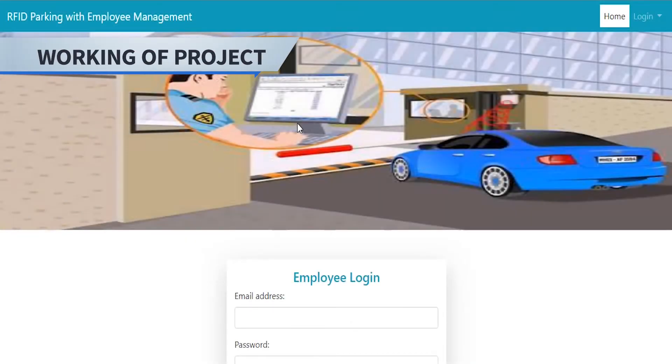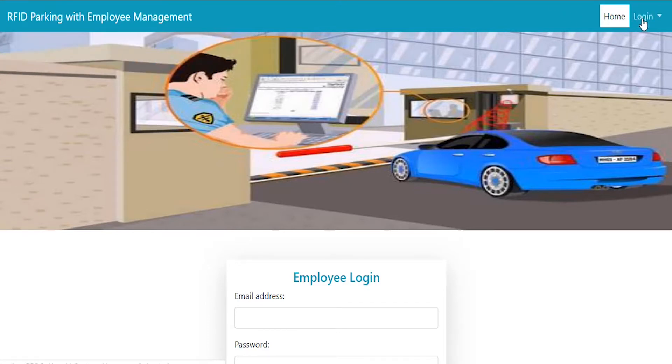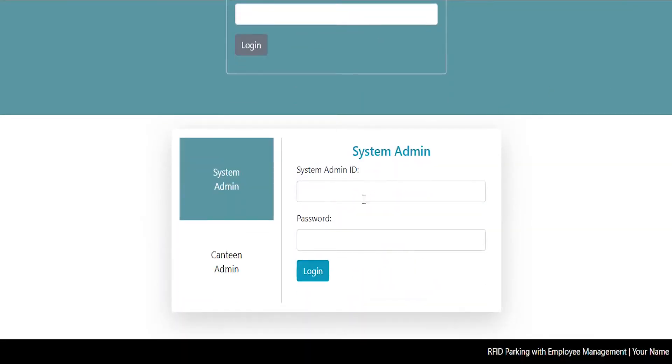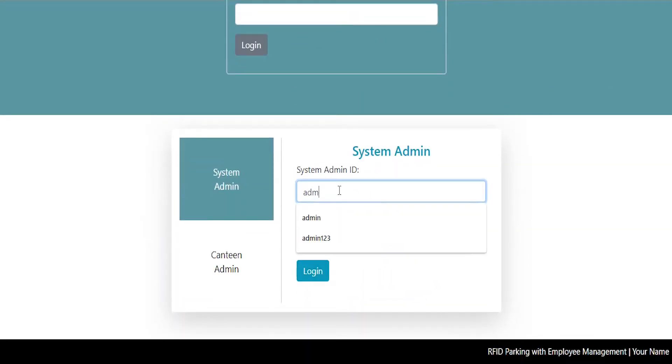RFID Parking with Employee Management System has three entities: Employee, Handler and Admin. There are two admins, System Admin and Canteen Admin.